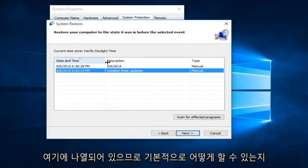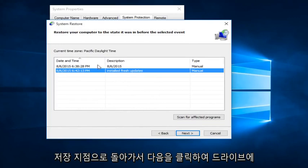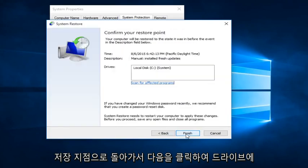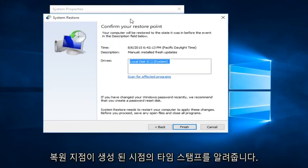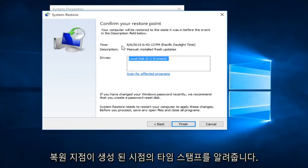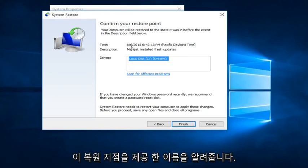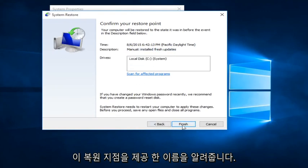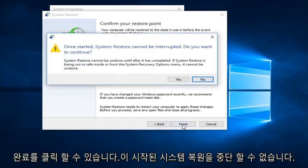So basically, how we could do it, just click on whatever Restore Point we want to go back to. Click on Next. It's going to tell us the drives that it's going to restore. It's going to tell us the time stamp of when the Restore Point was created. And it's going to tell us the name in which we provided this restore point. We can click on Finish.